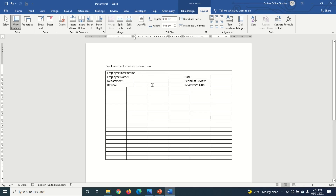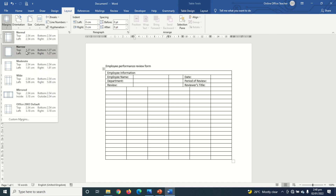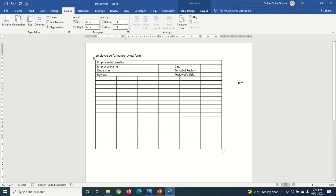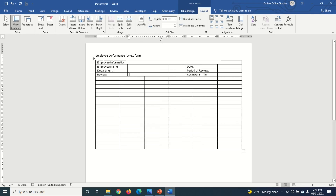I need to decrease the margins to get more space. I go to Layout, click on Margins, and choose Narrow. You can see there's much more space now. I then go to Layout and choose 'Fit to Window' so I can move the column lines more freely.